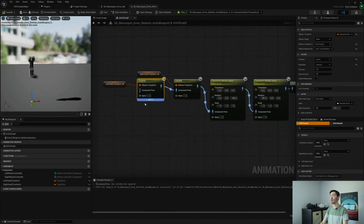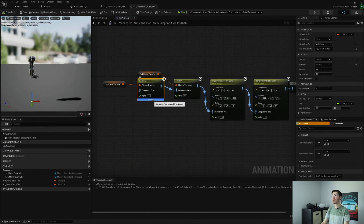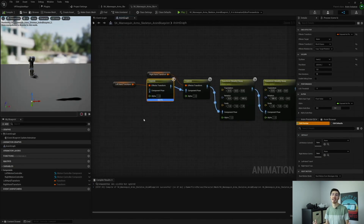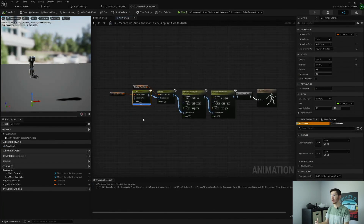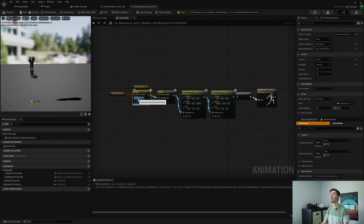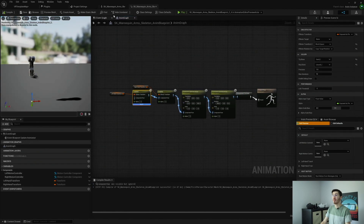One thing to note: there's a warning here saying 'component pose was visible but ignored.' You don't really need to worry about it — it's just saying that if you had any kind of blend space or animation at the beginning of the graph, you'd put that in here, but we don't have any blend spaces, so we'll leave that alone. It won't cause any issues; it's just there to let you know component pose isn't active right now.